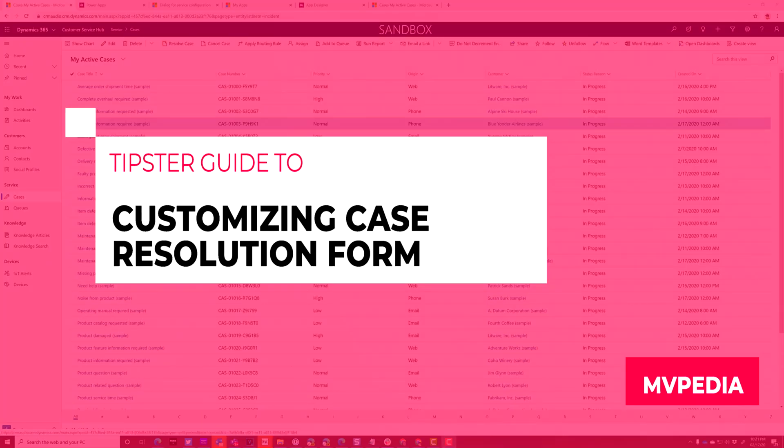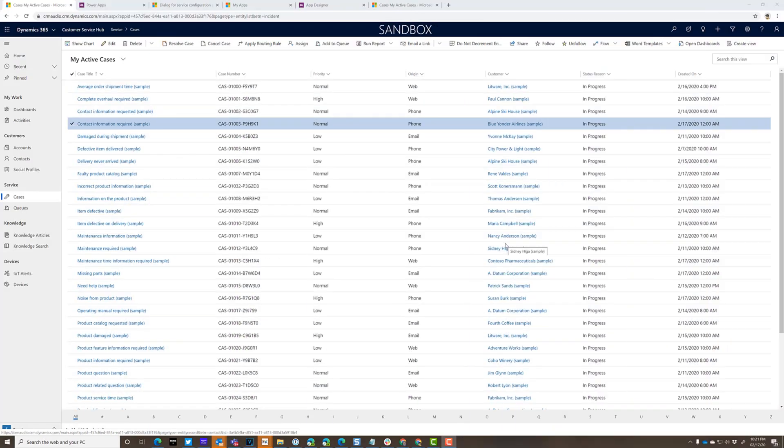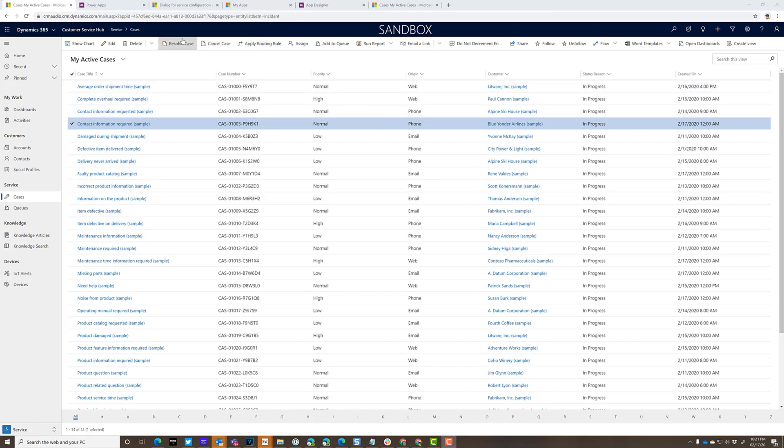Hello, Joel Lindstrom here. If you've been using Dynamics 365 customer service for a while, you've probably resolved cases.